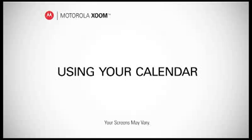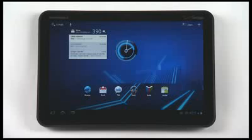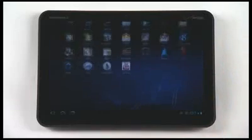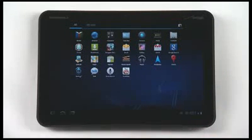You can view and edit your calendar with this easy to use calendar app. From the app tray, tap the calendar app.